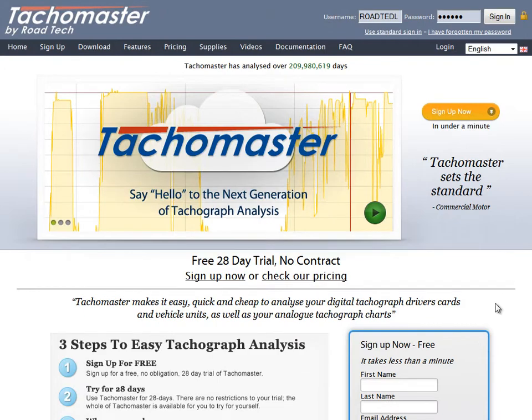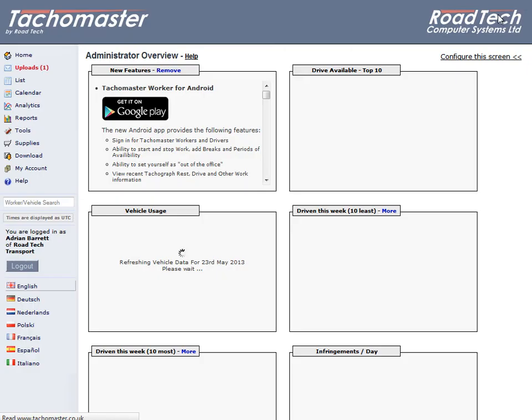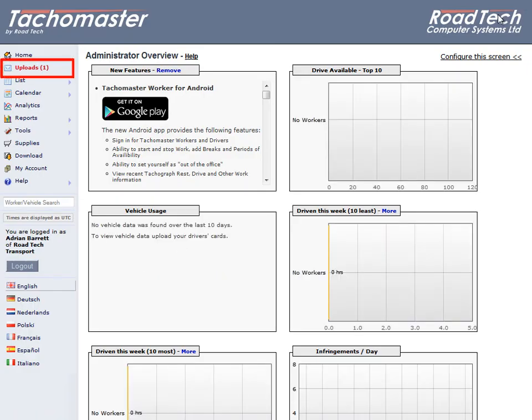If you log into the TACOMaster website, you will see a menu item called Uploads with a number. This means you have remotely downloaded some data and you can now assign the records correctly.